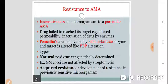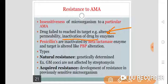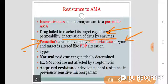What are the various causes of resistance? The drug fails to reach its target because of altered permeability, or inactivation of the drug by various enzymes. For example, penicillins are inactivated by the enzyme beta-lactamase. Also, the target may be altered, like an alteration in the penicillin binding protein. These are the reasons for resistance.